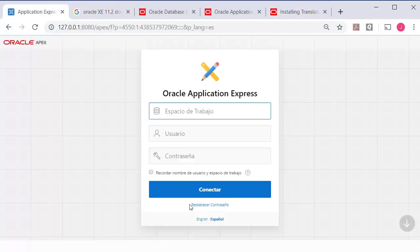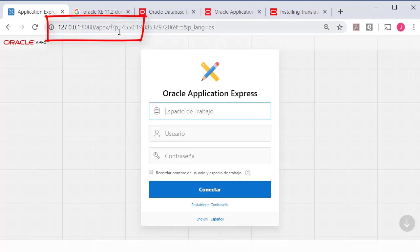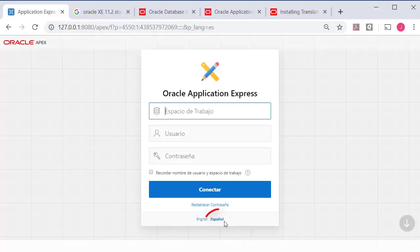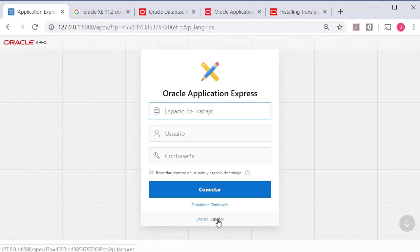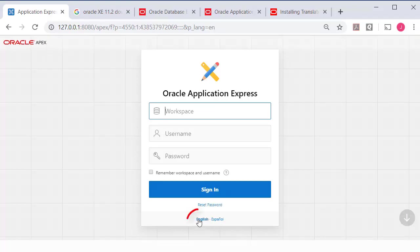Once you've done that then when you log in and go to in my case the local install of Oracle Apex I can pick between Spanish and English.